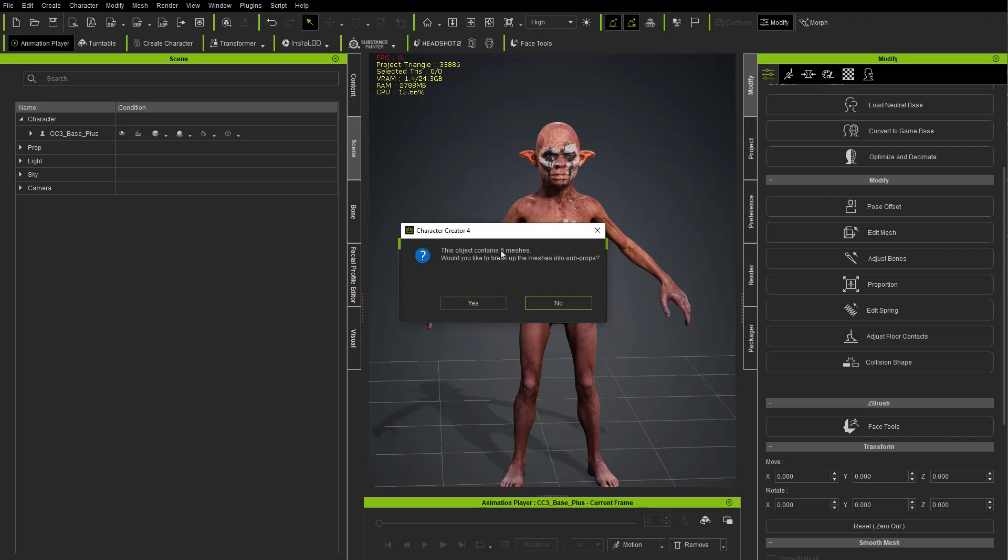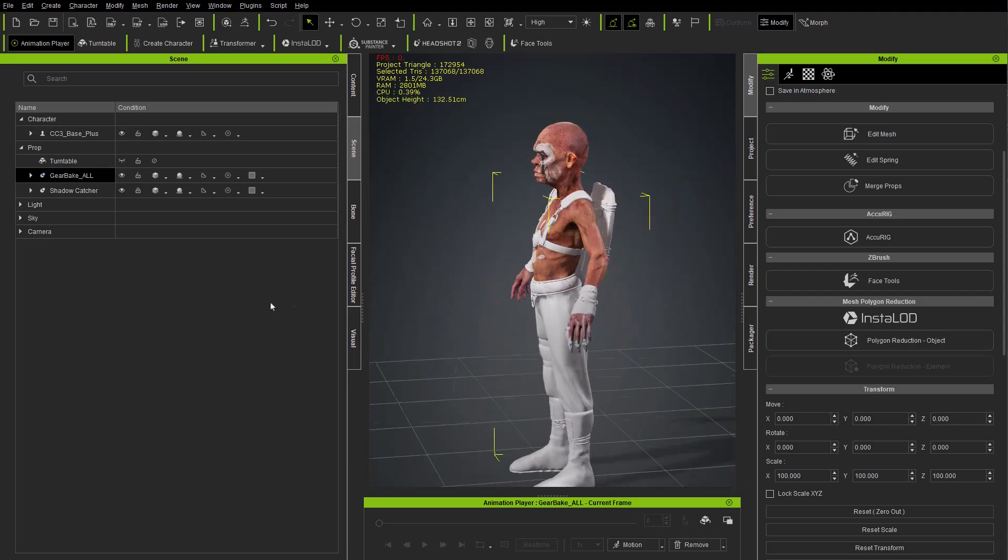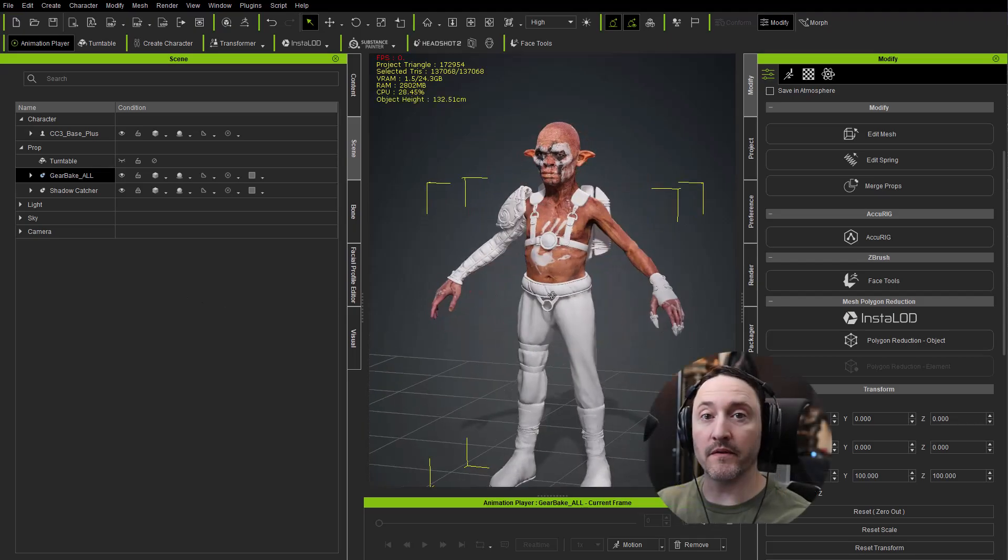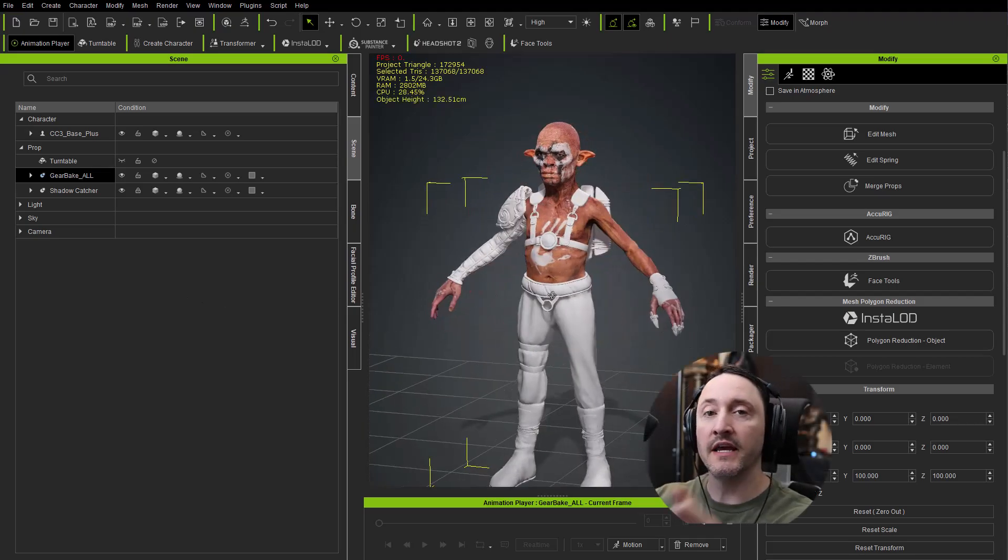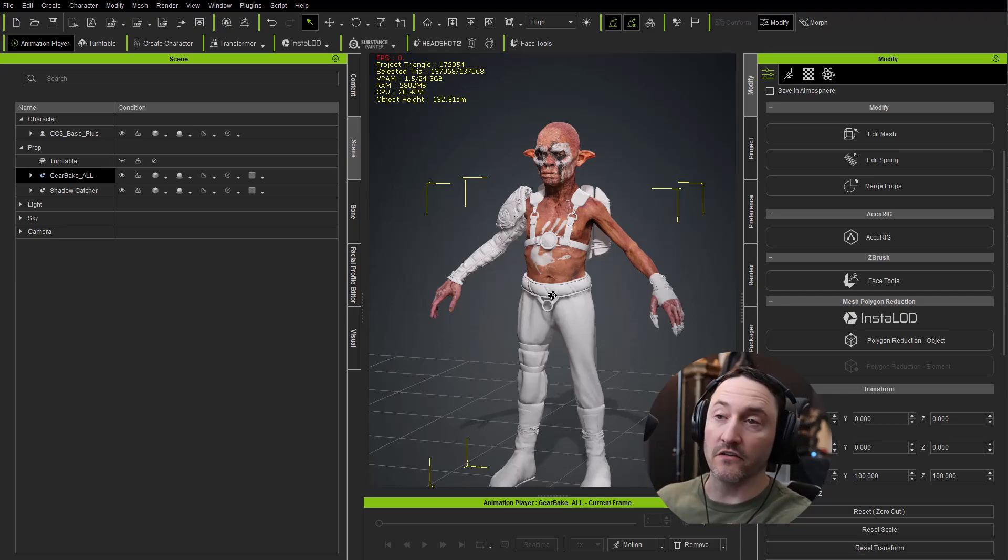It's going to say it contains six meshes, do you want to break them into sub props - go ahead and hit no. And here is all of our assets exactly where we want them to be, in the exact same vert position as they are in Max, Maya, Moto, Blender, Cinema 4D, as they are in ZBrush.